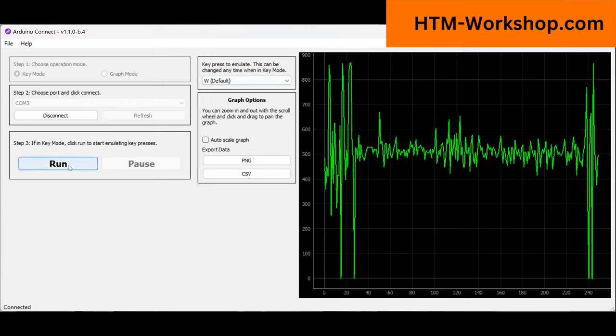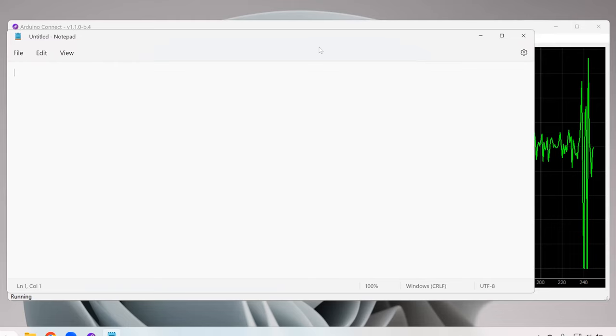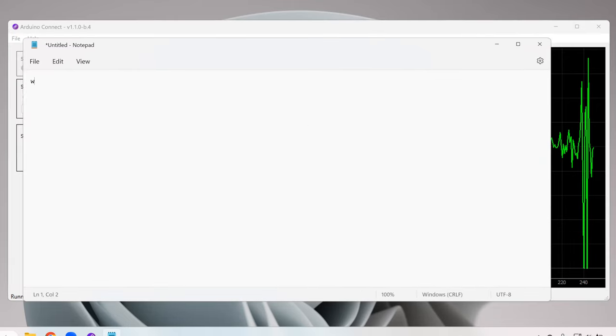All right, so if you pull up notepad, this is one way you can check to see how your program is functioning. And then what you're going to want to do is squeeze your muscle, see if you can measure that keystroke. And you can see I'm doing that over and over again as I squeeze my muscle.